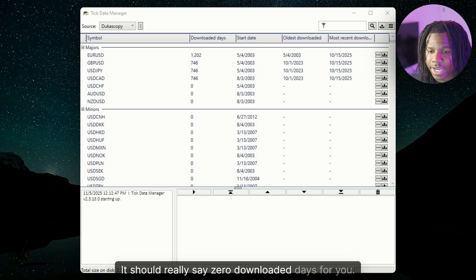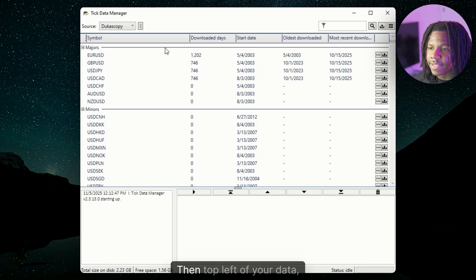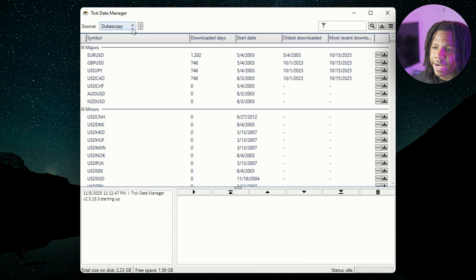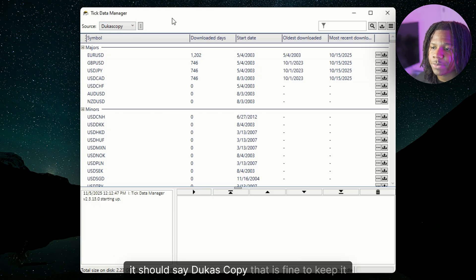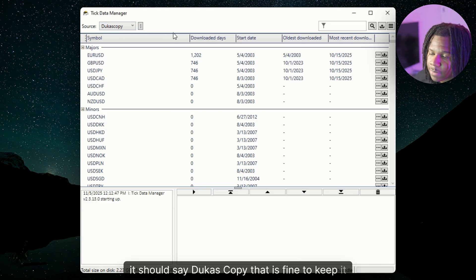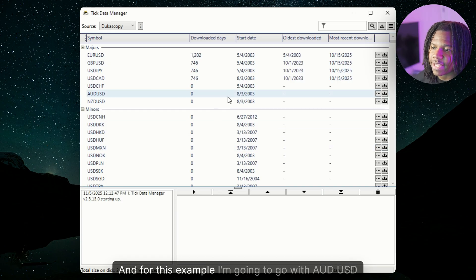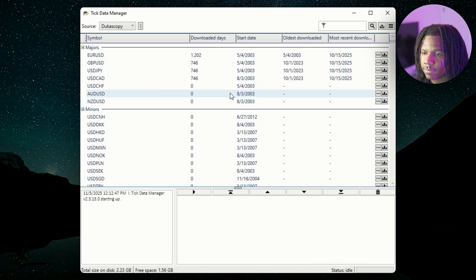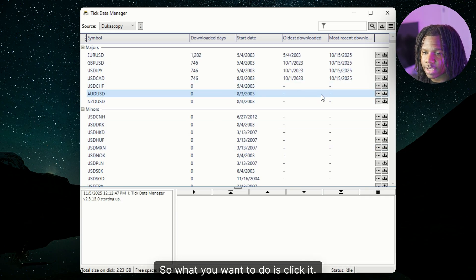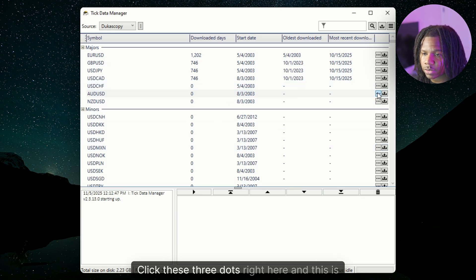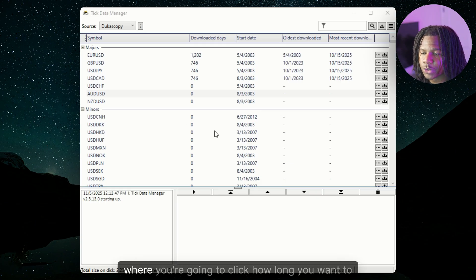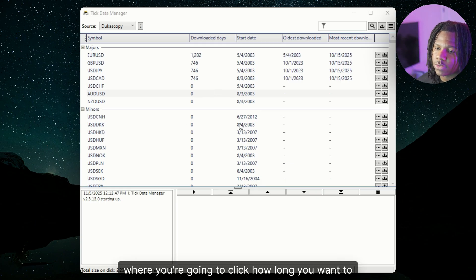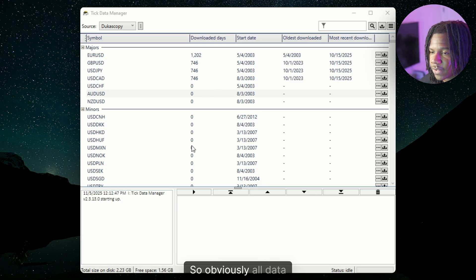It should really say zero downloaded days for you. Then top left of your data, it should say Dukascopy. That is fine to keep it on that. For this example, I'm going to go with AUDUSD because I haven't did it yet. So what you want to do is click it. Click these three dots right here. And this is where you're going to click how long you want to download.